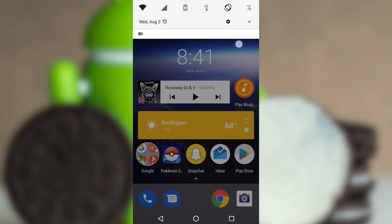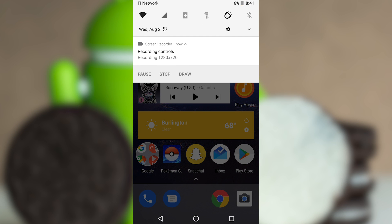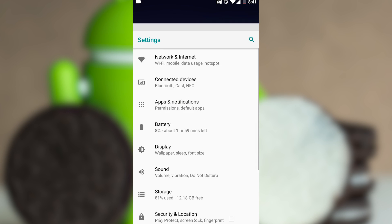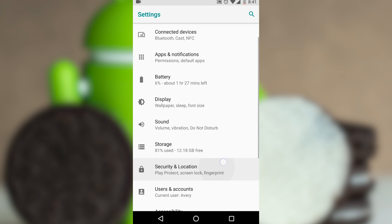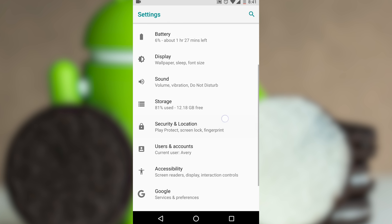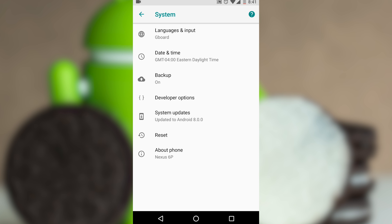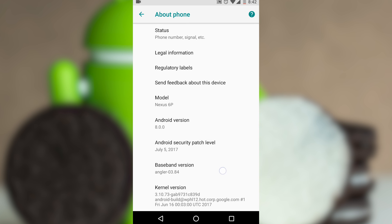Then head on over to your Settings app, either by swiping from the top of the screen and pressing the gear, or from your app drawer. Once you're in the Settings, scroll down to the bottom and press System. In the System menu, again at the bottom, press About Phone.